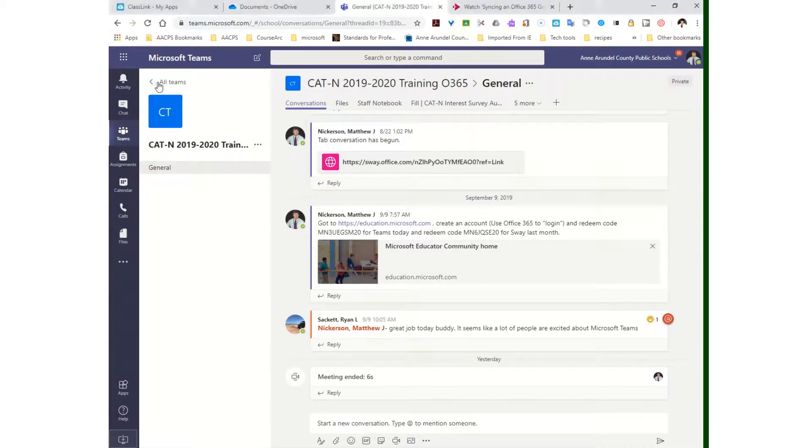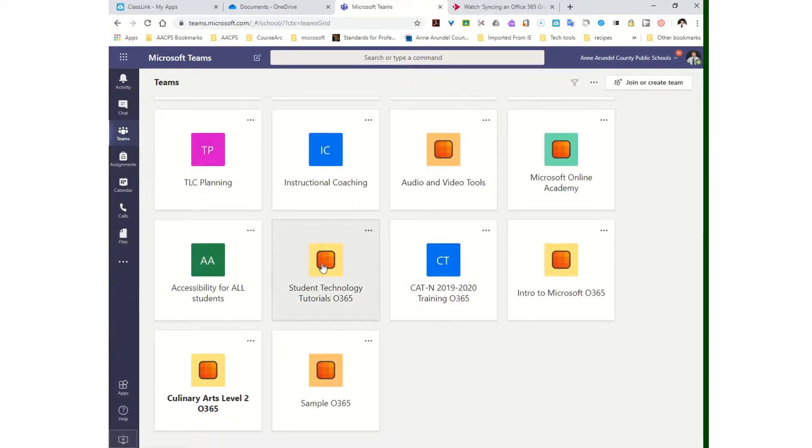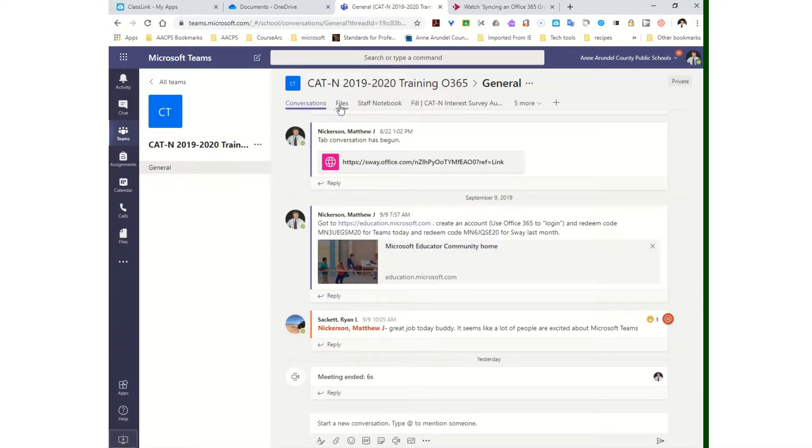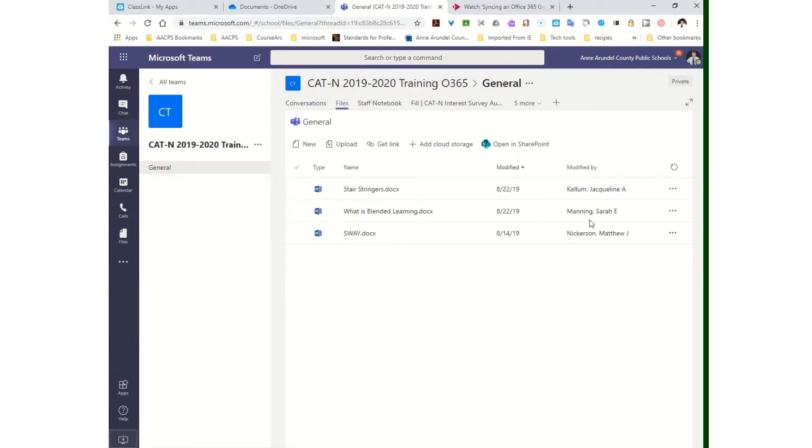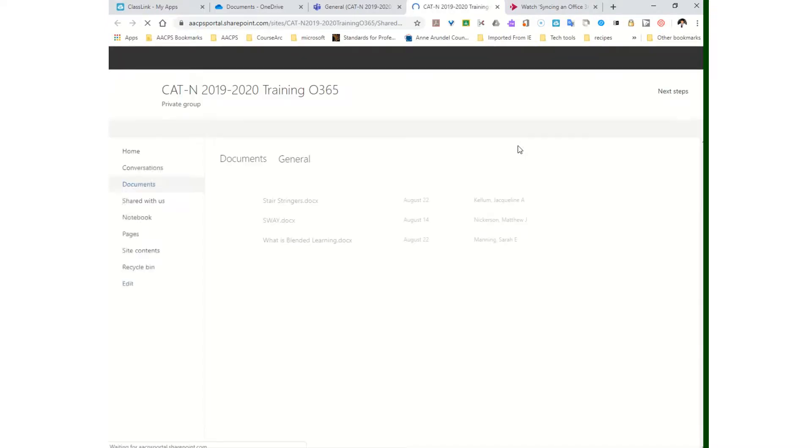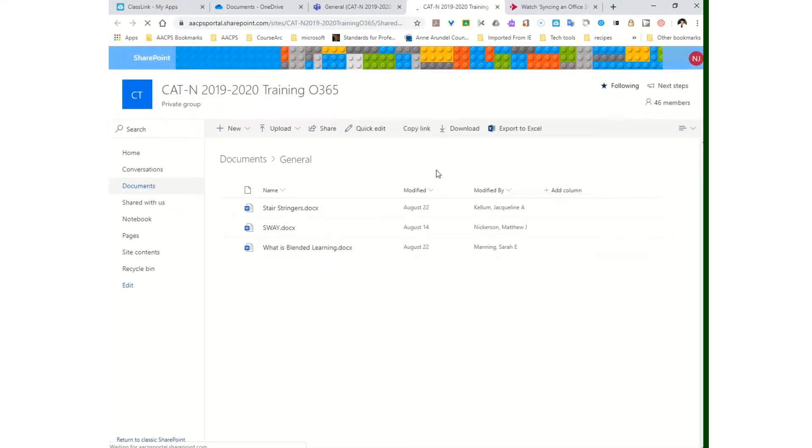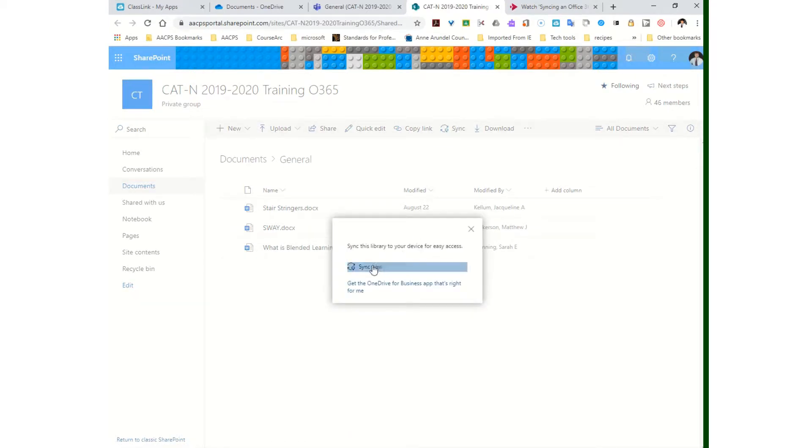This is Microsoft Teams, so I can go out to all my teams and choose one to come in. Now that I'm in that team, I'm going to click on Files, and our purpose here is to share these files to my desktop. The way to do that is to open this in SharePoint. I'm essentially creating a link between this storage area and my desktop, so I'm going to click Sync and then Sync.